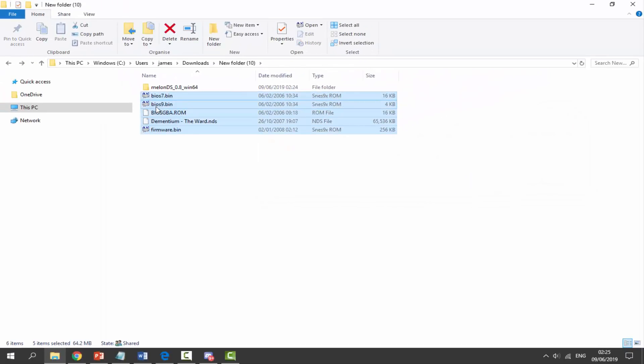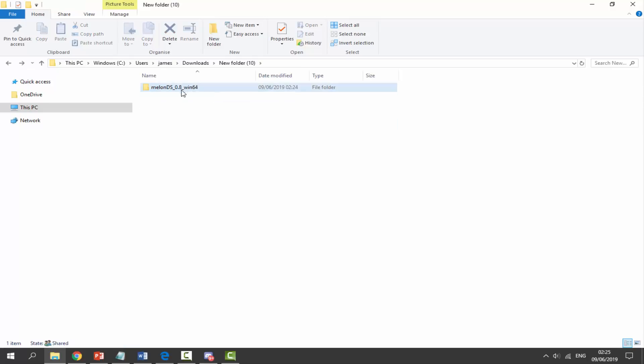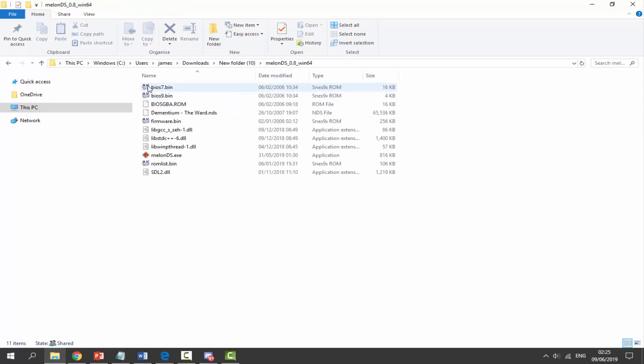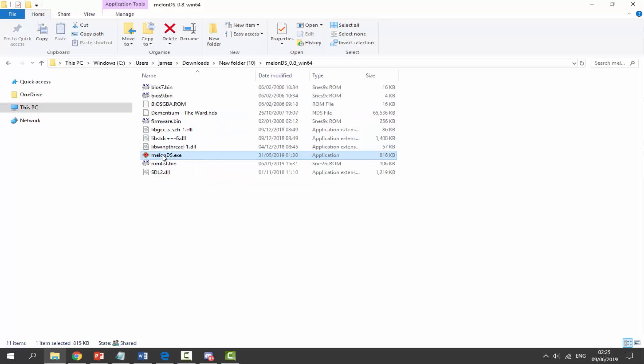And then what we're going to do from here is drag everything including our ROM and we can put it inside of the MelonDS folder. Now double click on this and as you can see everything is in here.